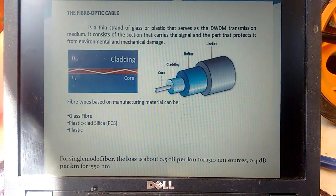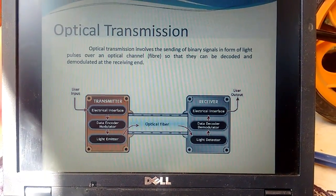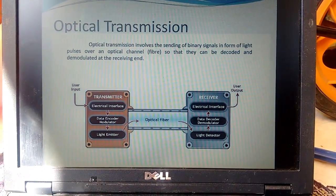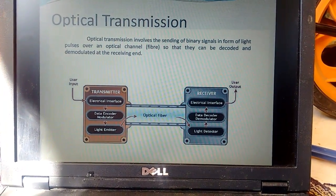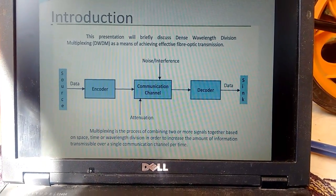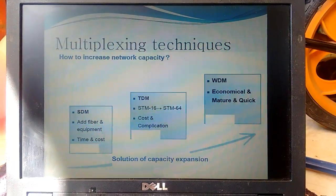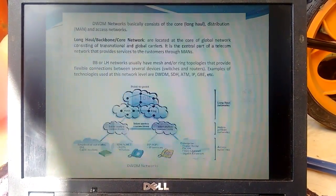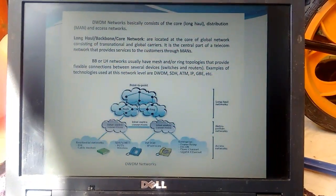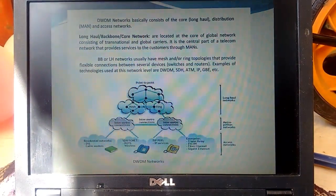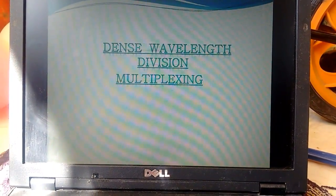Here we cover the different types of fiber core, optical transmission, and the different network elements which come into picture during DWDM link transmission. These are the different multiplexing techniques we used earlier, and the DWDM network topologies which we can use in access, metropolitan, and long-haul networks.